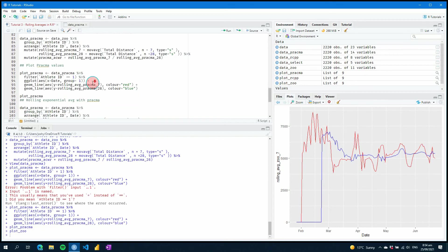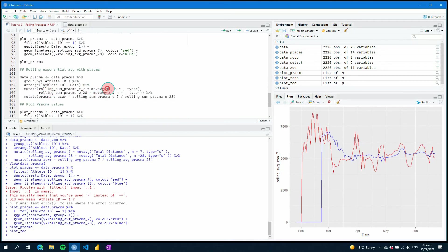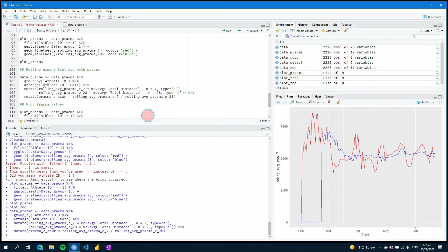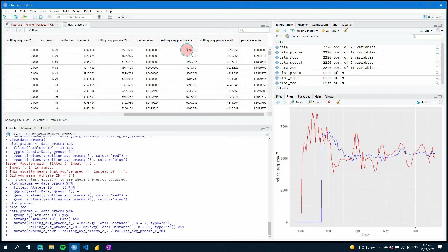The last option that pracma also provides is we can calculate an exponential weighted moving average using the same total_distance column with n equals seven, and similarly for 28. These values will appear slightly different as they are exponentially weighted. Running that and looking at data_pracma, scrolling across, you can see we have the same values at first but then they start to differ quite quickly — we're already getting a bit of an ACWR appearing whereas the simple average does not show that yet.